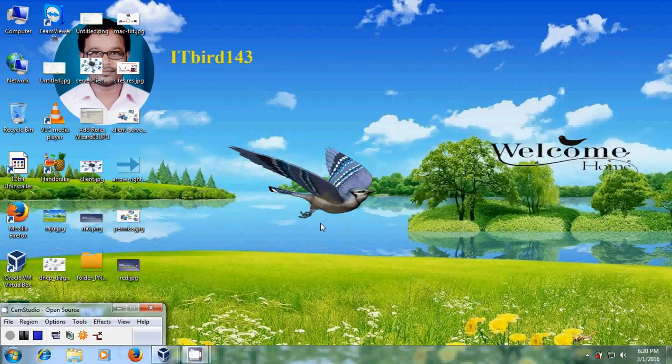Hello friends, this is Nageshwar. Welcome to my channel ITBot 143.